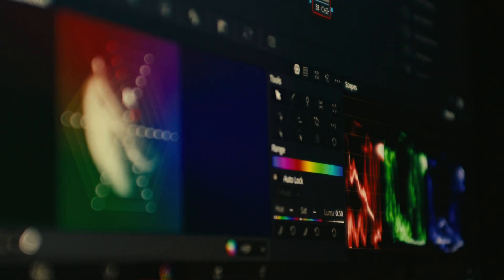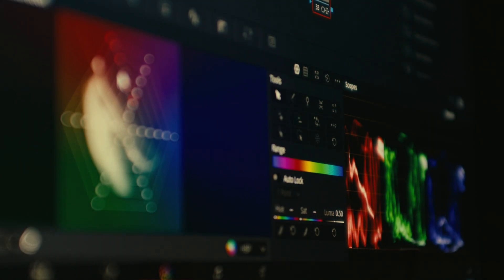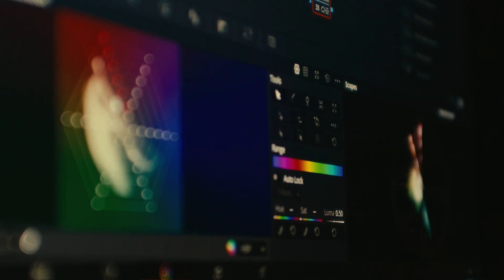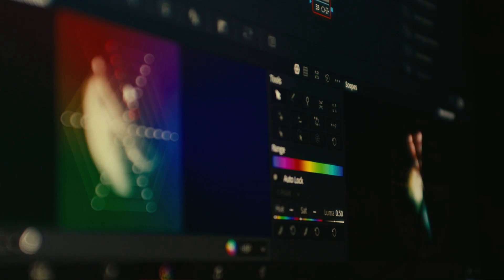So, which one should you choose? If you want speed, automation, and AI tools that make your photos pop instantly, Luminar Neo is the better choice. It's perfect for content creators, influencers, or photographers who want amazing results without spending hours editing.